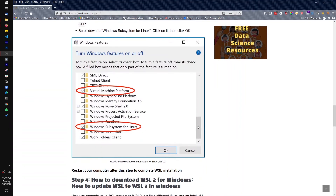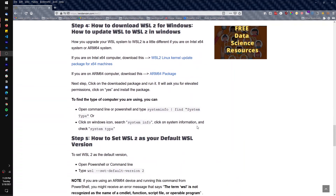Now that we're back, the next step is to actually download the WSL update package. To recap: first make sure your system meets requirements, second confirm Hyper-V is available, third turn on Virtual Machine Platform and Windows Subsystem for Linux, then download the package. Depending on which processor you have, you'll download a different package — one for Intel x64 and one for ARM64. Since I'm on an Intel x64 computer, I'll download that package.